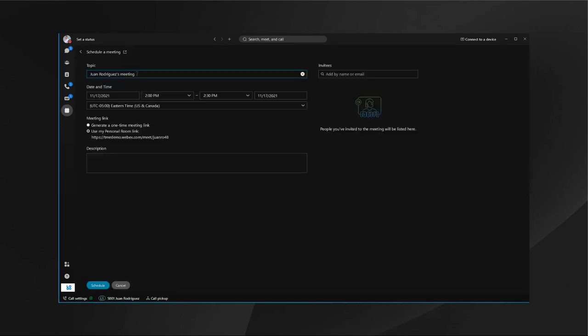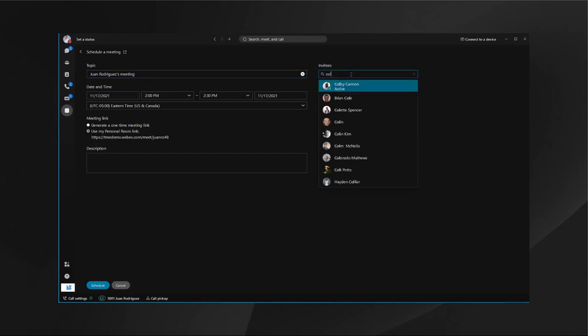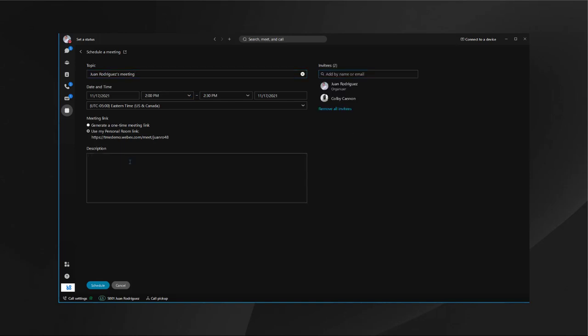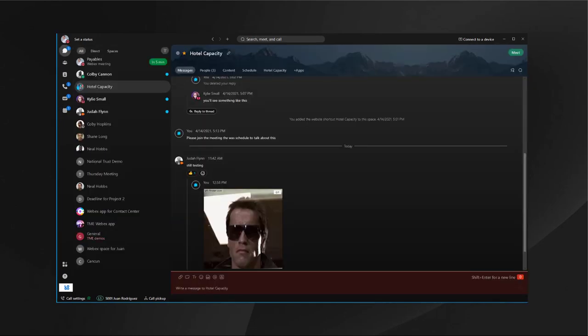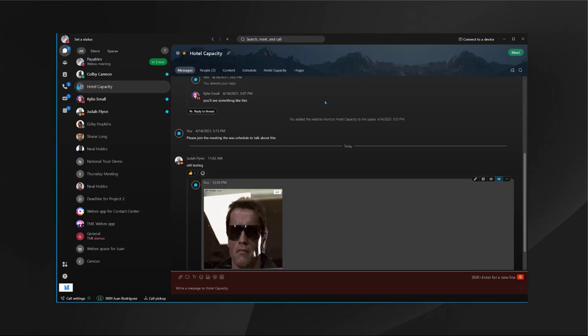Once I click schedule a meeting, I have the option to put a name, the time, add people, put a description, use my personal meeting or create a one-time meeting, and just hit schedule. Once the meeting is scheduled, you'll see it come in my calendar in the Webex app. I can do everything directly from here.